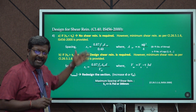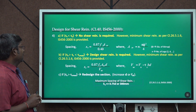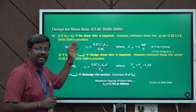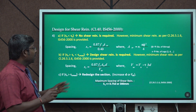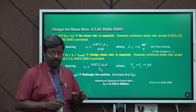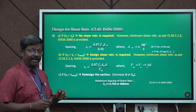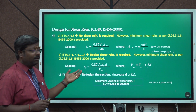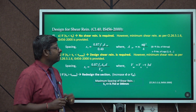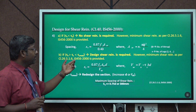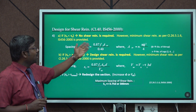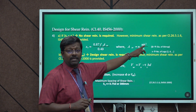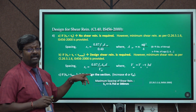Case 1: if τV is less than τc, there is no need to provide shear reinforcement; however, minimum shear reinforcement must be provided as per IS code provisions. The spacing of minimum shear reinforcement is found using the formula SV = 0.87 × fy × ASV / (0.4 × B), where ASV is the area of shear reinforcement, given by N × π × d² / 4, with N being the number of legs provided.